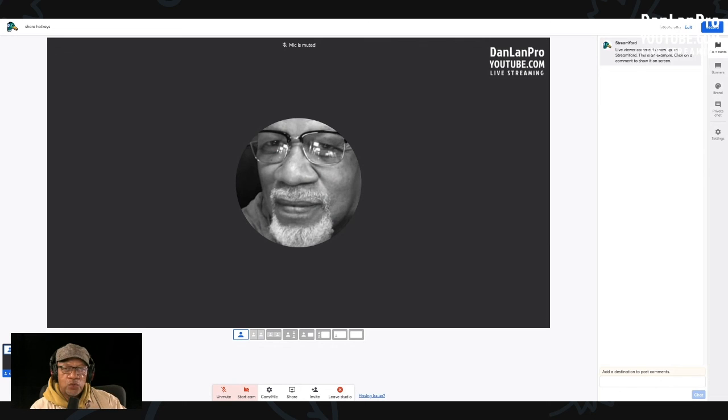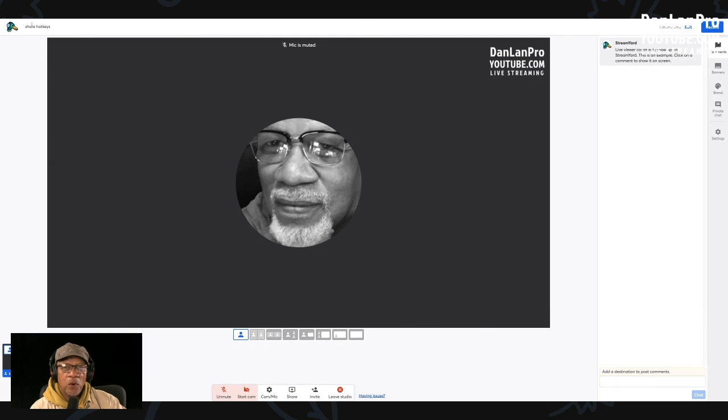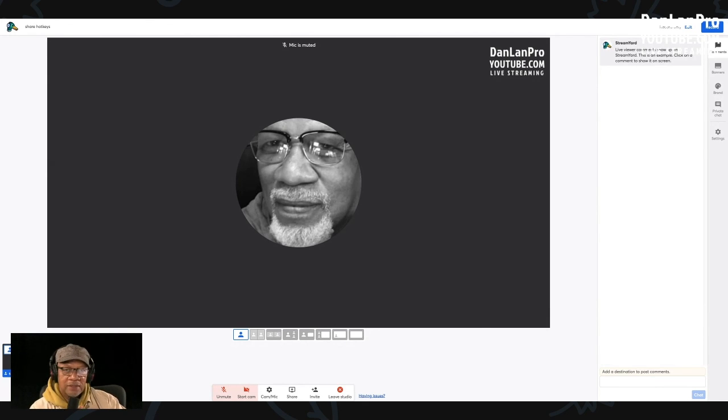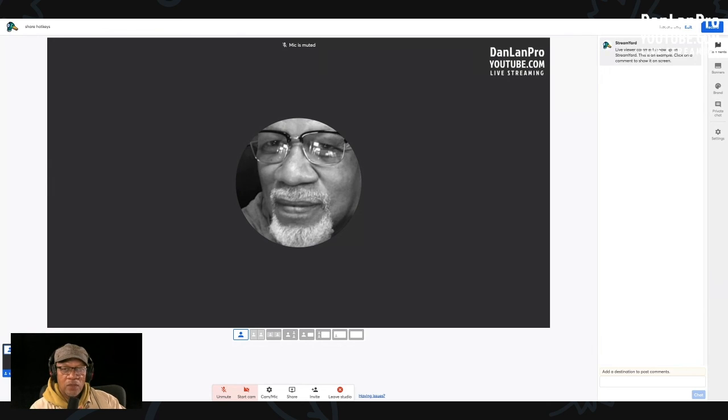That's our tutorial on StreamYard new hotkeys. I'm DanLanPro. Don't forget to subscribe. Hit that button down in the bottom right corner. Appreciate it. Till next time, peace.